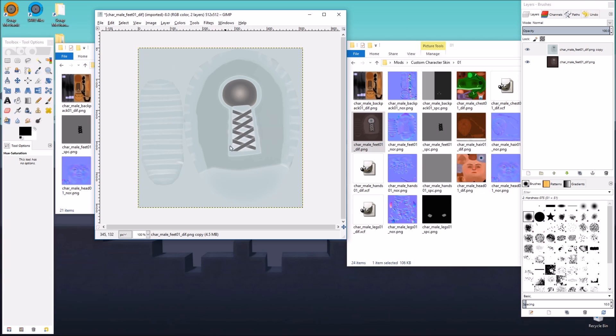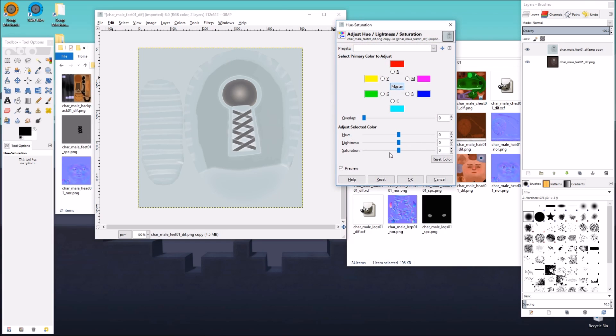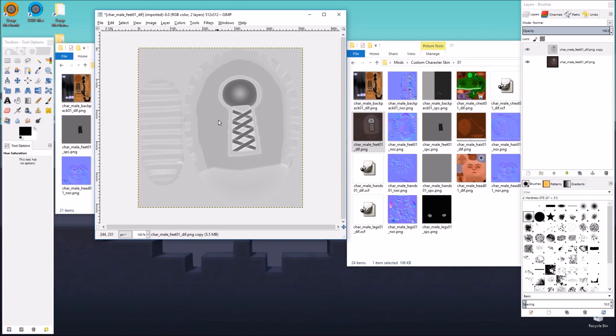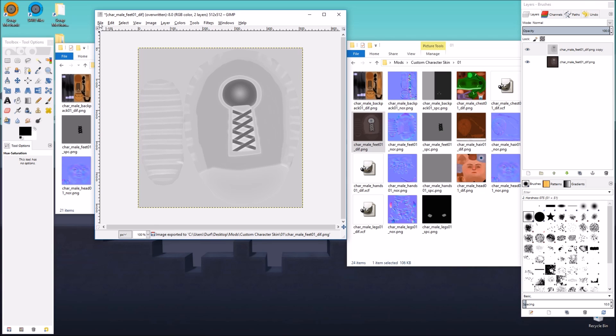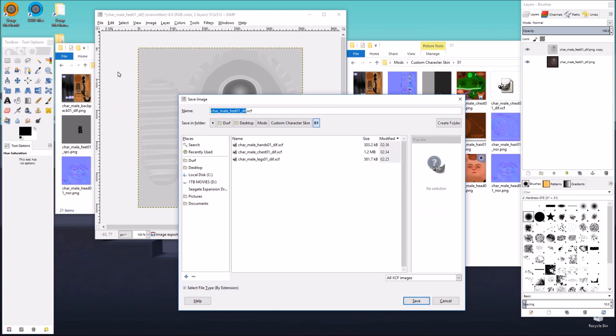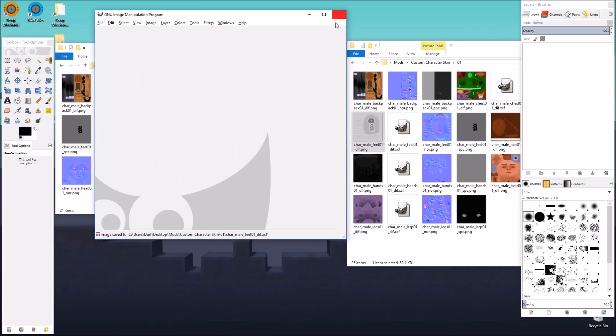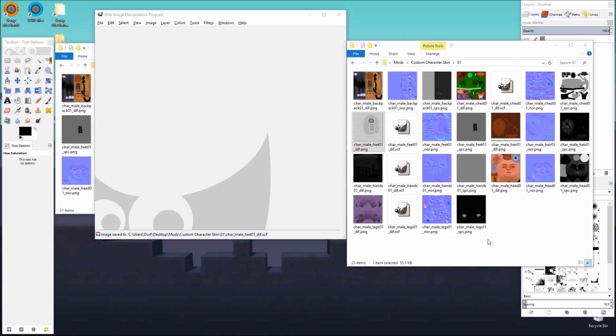And that's almost the way there. It looks a little bit blue, so I'm going to go to saturation and lower it all the way so it's gray. That looks pretty good for a white shoe. I'll just go ahead and overwrite, and then save the XCF. Close it up.